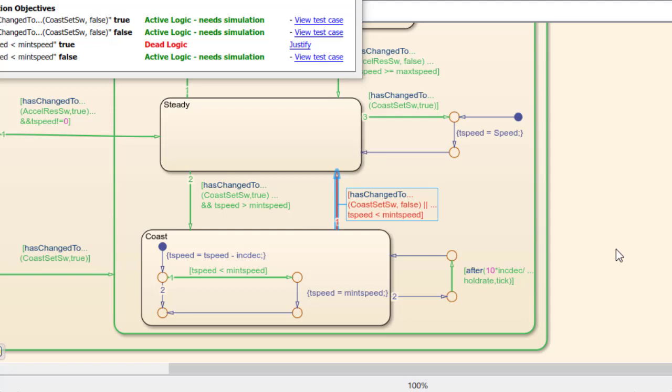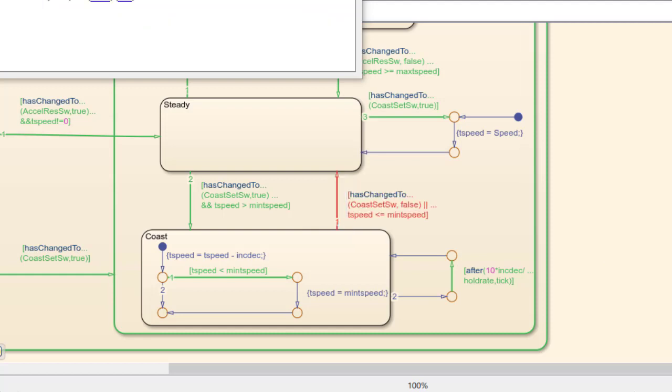In actuality we also want to transition out of this state when t-speed is equal to min t-speed. So we actually want t-speed is less than or equal to min t-speed to be the condition. This is an example of where Design Verifier helps us to improve our design.